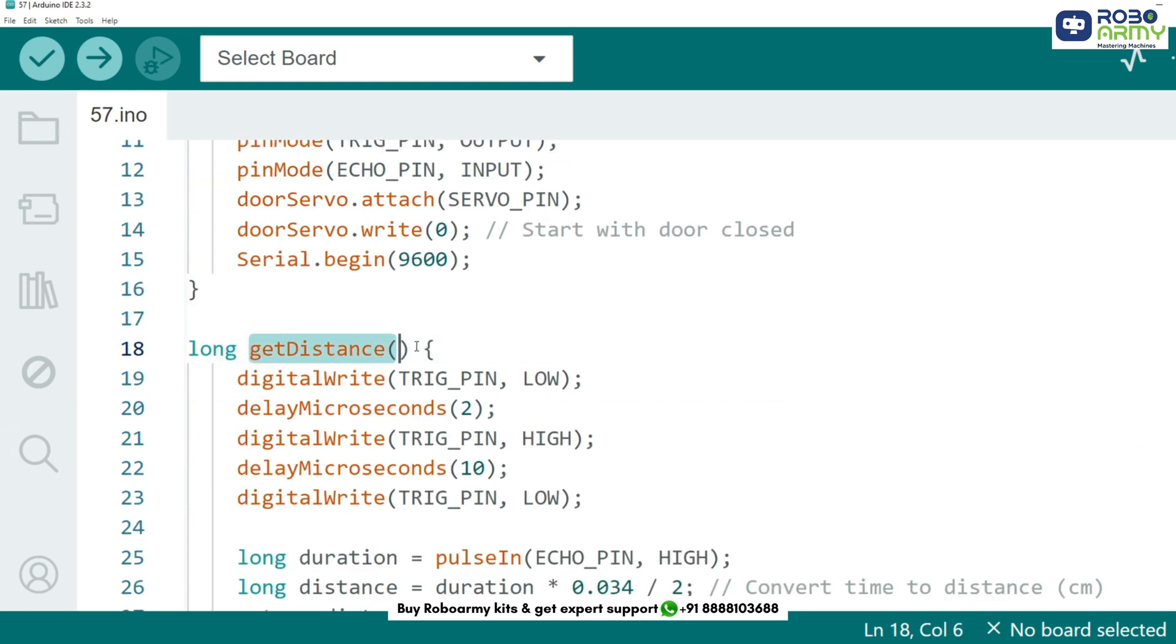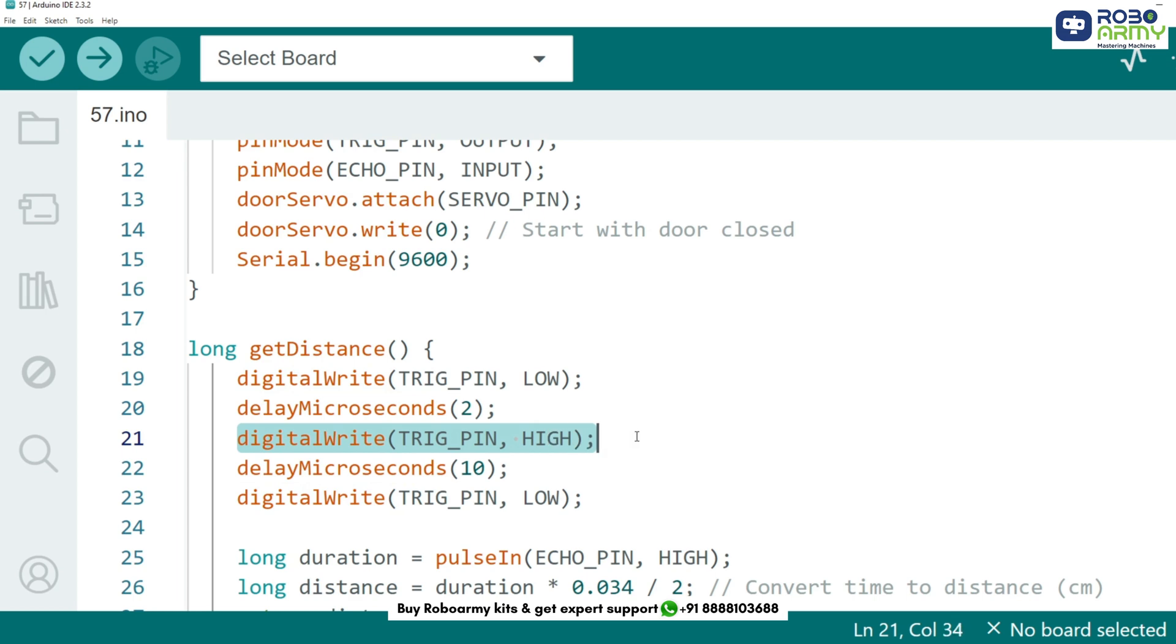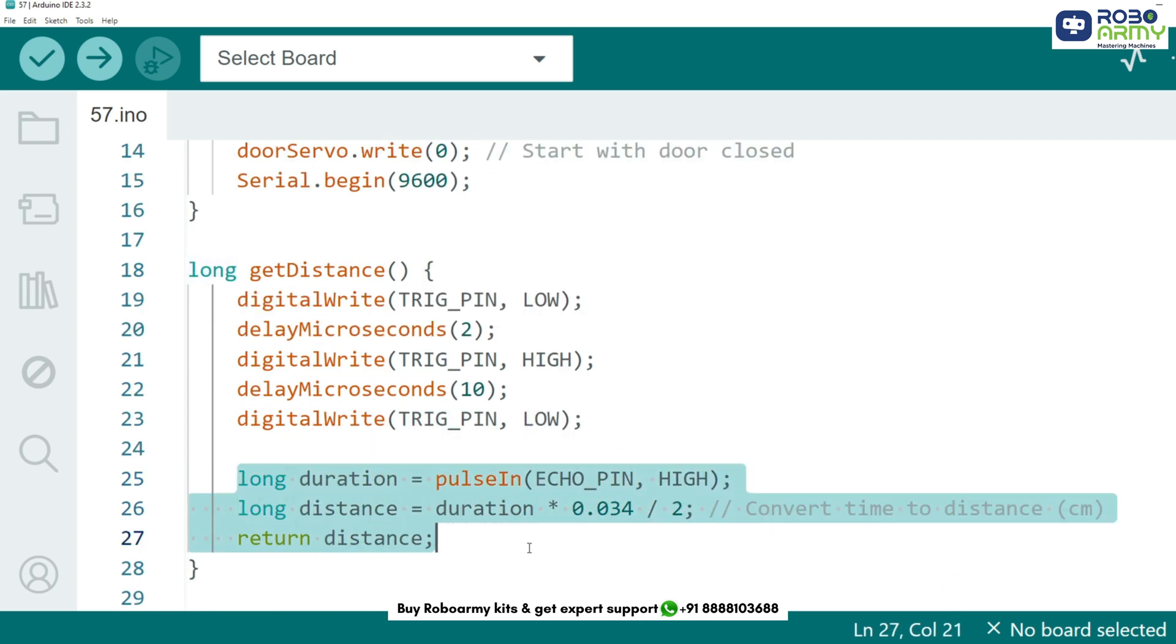Now we define a function to measure the distance using the ultrasonic sensor. How does this work? Trigger pin sends a pulse. Echo pin receives the reflected pulse. We calculate the distance using the speed of sound.